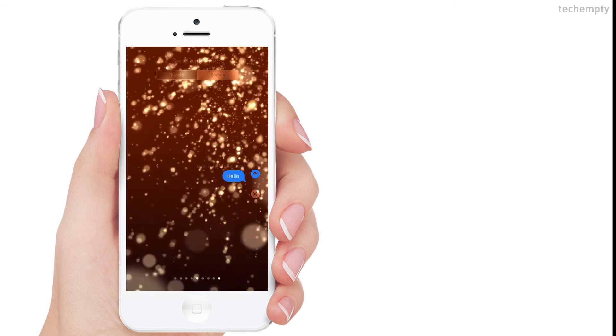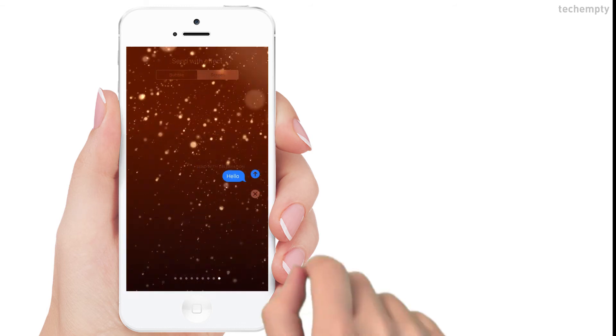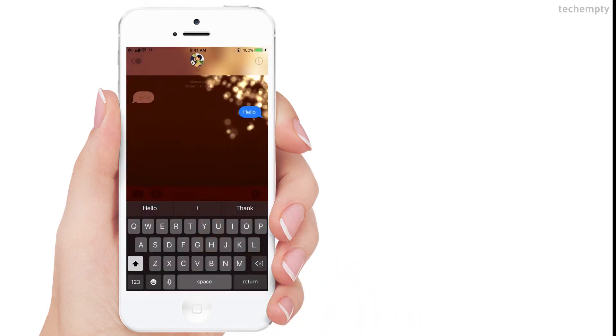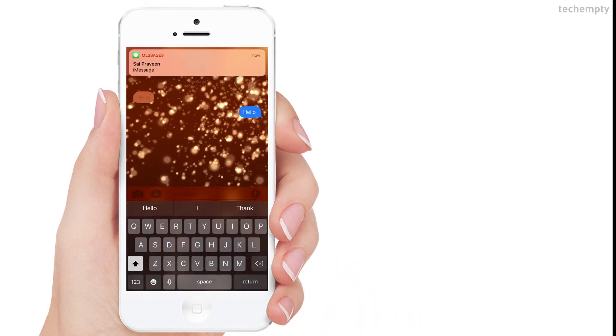Once you finalize the effect, tap on the blue arrow icon to send the composed iMessage with an effect.